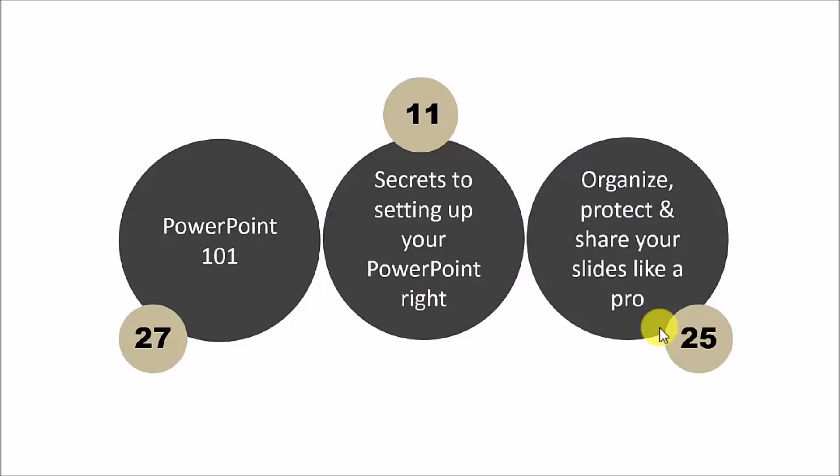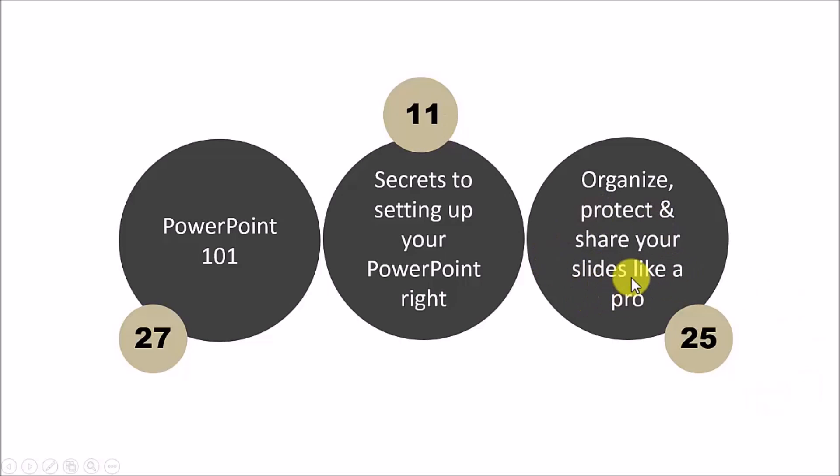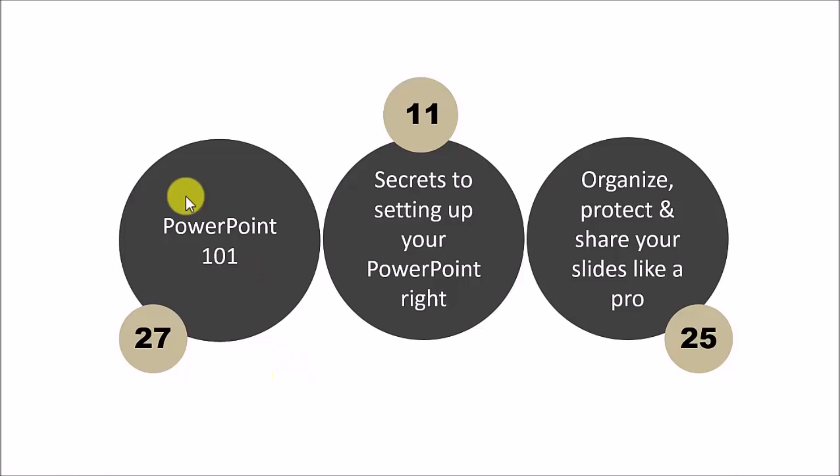This section has three main topics. They are PowerPoint 101 which has around 27 video lessons, then secrets to setting up your PowerPoint right which has 11 lessons and organize, protect and share your slides like a pro which has 25 video lessons. Let's explore some key highlights of each of the topics quickly.